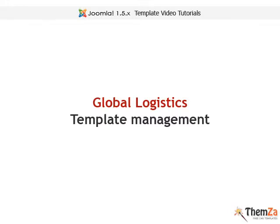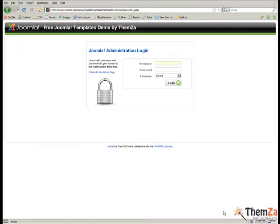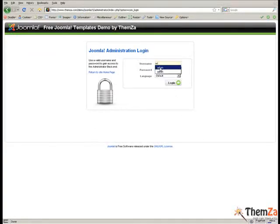This video will teach you how to customize the Global Logistics template for your Joomla transportation website. First, open your Joomla installation login page and enter your personal login details.